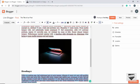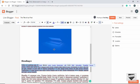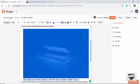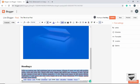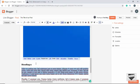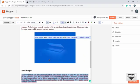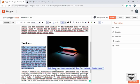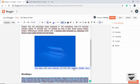Once the image is added, we can make changes to it. By clicking on it we get the option to choose Small, Large, X-Large, or Original size. Let's choose Large. We can also align it to the left, right, or center.